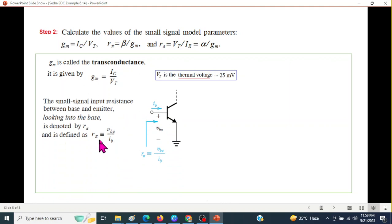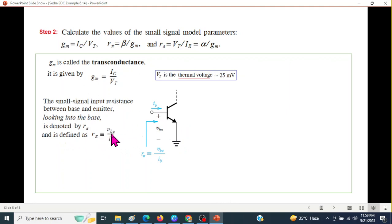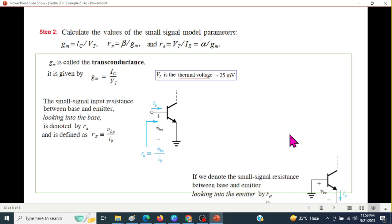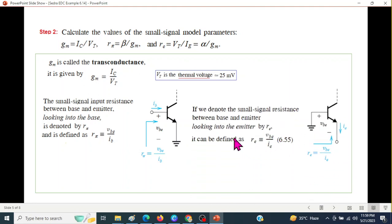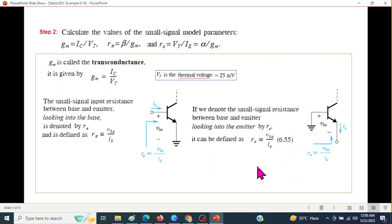What is R_pi? R_pi is the small signal input resistance between base and emitter, looking into the base. It will be found from Vbe divided by IB — this voltage divided by base current gives R_pi. Similarly, R_e is the small signal resistance between base and emitter looking into the emitter, meaning Vbe divided by IE gives R_e.